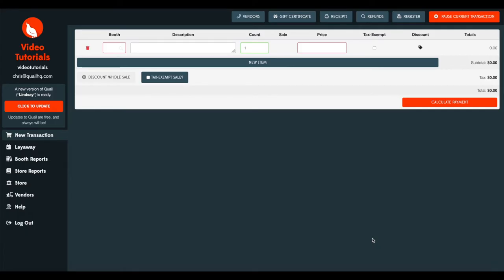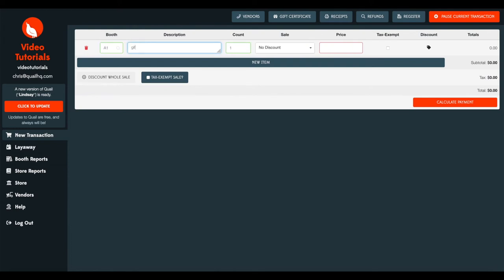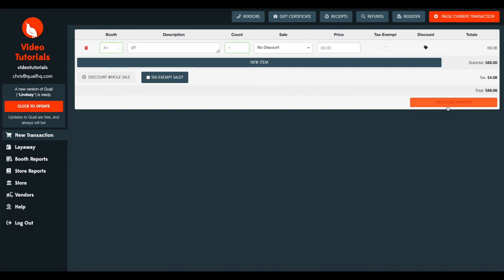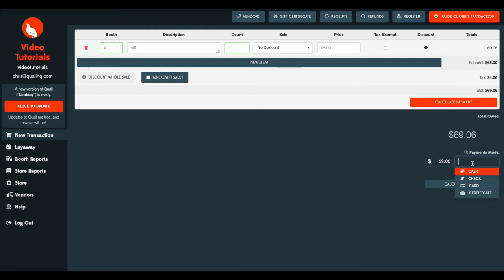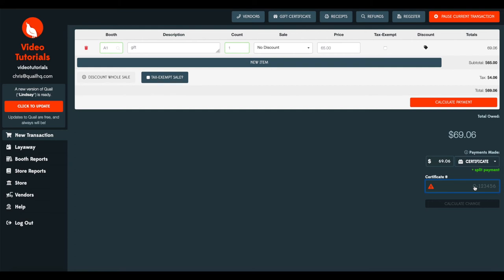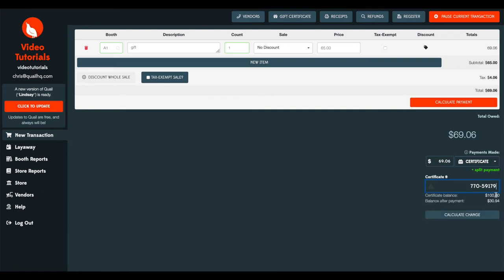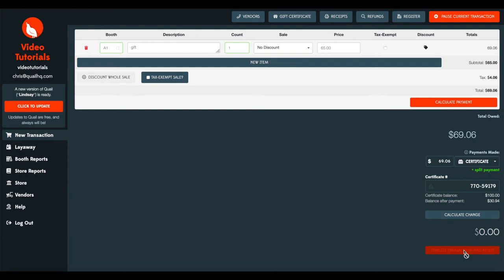Now that you've sold a few gift certificates, it's time to process some sales with those. So when a customer who's received the gift certificate comes in to purchase items, you'll go ahead and create a new transaction like any other sale. So we'll go ahead and just call this a gift for $65. Calculate payments like any other sale. And you'll want to go ahead and hit gift certificate. And we'll go ahead and start with the first one, the $100 gift certificate. So enter in that gift certificate number. And Quail will automatically pull the current balance and remaining balance when using that gift certificate for this purchase. And you'll just calculate change and finalize the transaction.